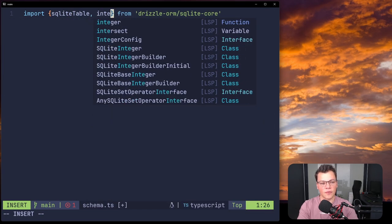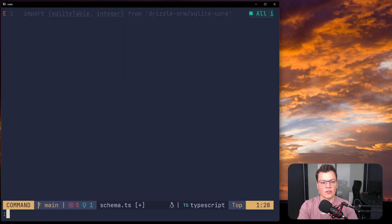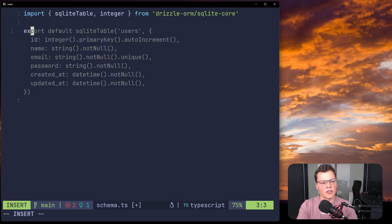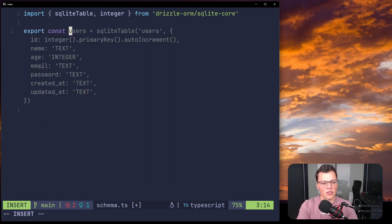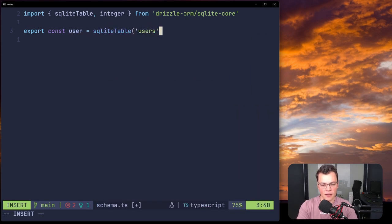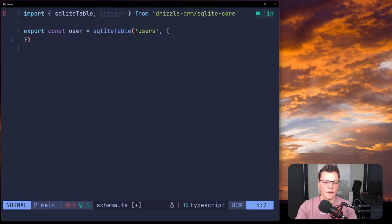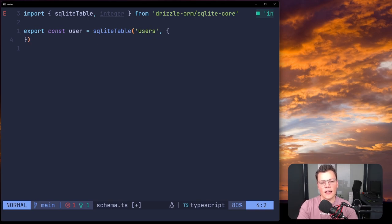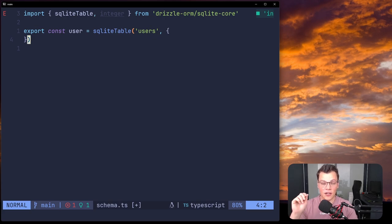We also import integer — that's all we'll use for now, just to showcase how Drizzle does its stuff with migrations. Then we export const users equals a sqliteTable, give it the name 'users', and in the object we define the columns for the users table. For today we're just creating the id column to show how migrations are generated. In the next video we'll populate all the fields, generate a new migration, and update our tables.